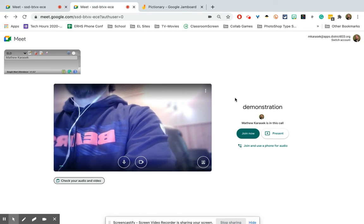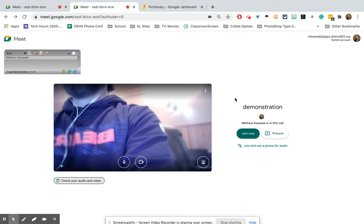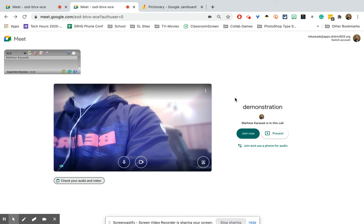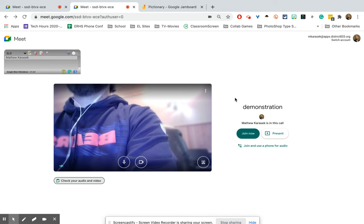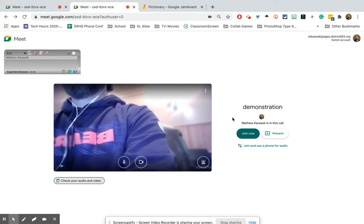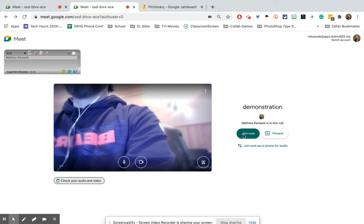Also, your webcam — at least my webcam — comes with a tripod, so I would just put it on the tripod facing the classroom. Then I'm going to click join again.